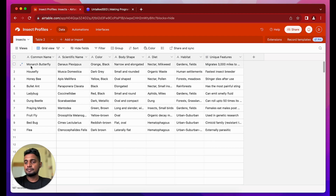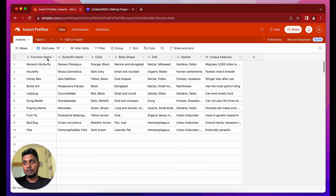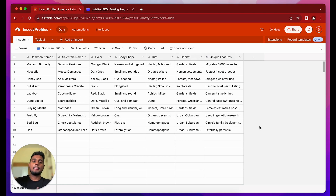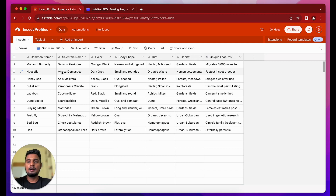I already have some data inside my Airtable base — for example, the common name for different insects, then scientific names, colors, body shapes, diet, habitat, and unique features. I'll be using the API to generate a description for each insect based on these available data points.